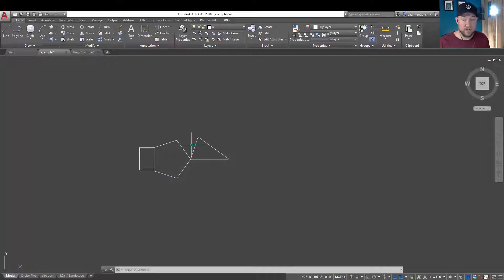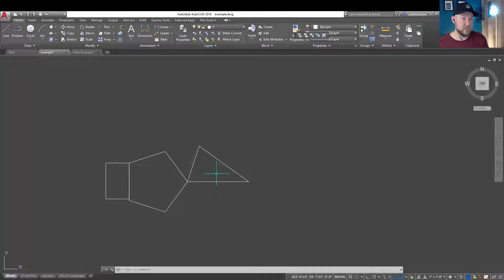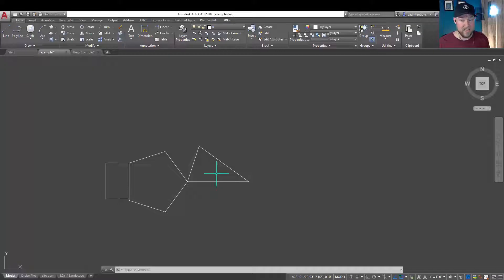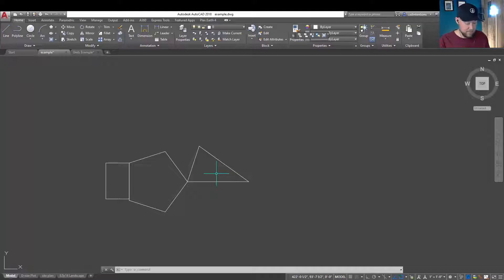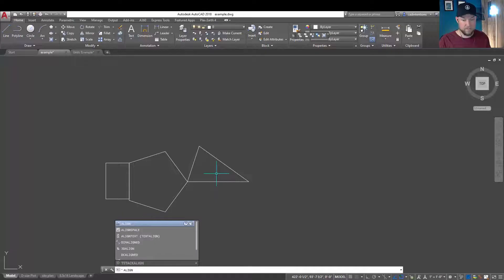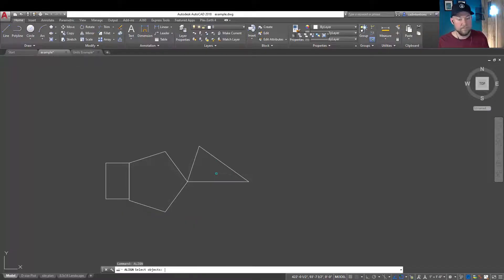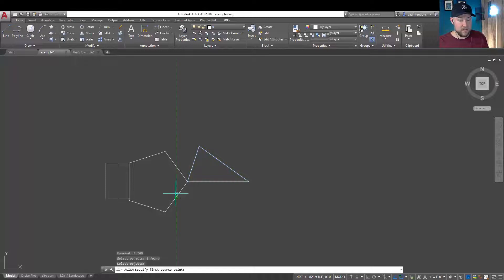Now, there's another option, and that's the align command, A-L-I-G-N. I've used and shown this command on the channel quite a bit for a variety of tasks, but one of them is specifically rotating an object to two points. Now, you have two options here, so we're going to type in align and select our object.